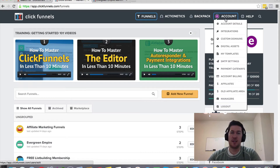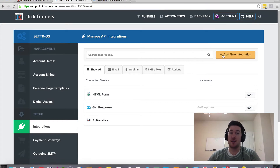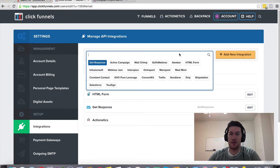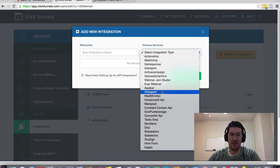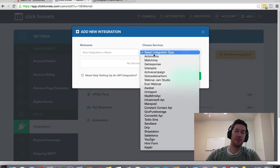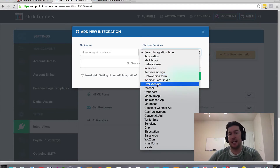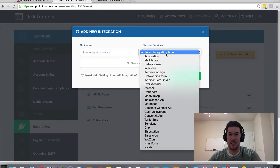To connect your autoresponder it's very simple — you just come up here under 'Account' and then go to 'Integrations.' This is where all the integrations are, so whether it's an autoresponder or other different software that ClickFunnels integrates with, you can search here or click 'Add New Integration' and select it from the list, then give it a name. If you have multiple accounts for the same service, you can name each integration to better organize them.